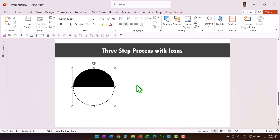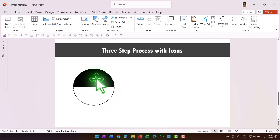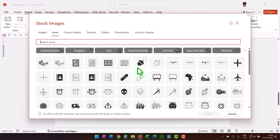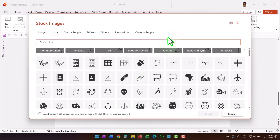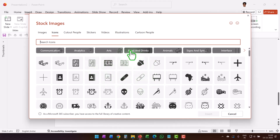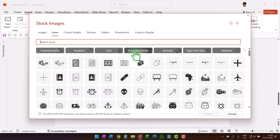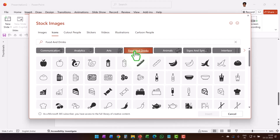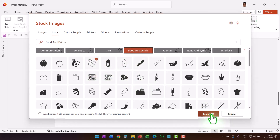Now insert an icon here — go to Insert Icons. Since I'm using Microsoft 365, I have the option to use icons directly inside PowerPoint. You can choose whatever you want. Let me choose a random food and drinks icon.